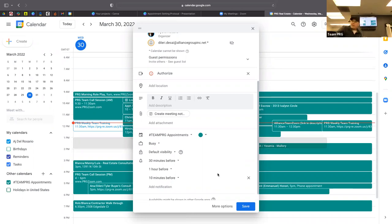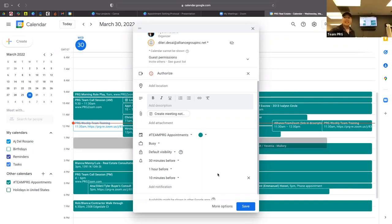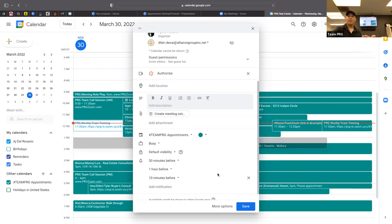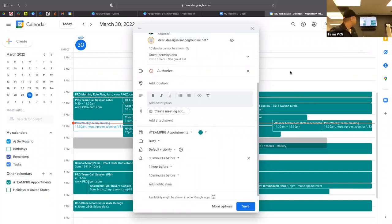It seems annoying, but when your client keeps getting notifications — one hour, 30 minutes, 10 minutes — they really can't use the excuse 'I forgot we had an appointment.' You're giving them an hour's notice to get home, put kids down, eat dinner. It's the extra step to make sure they show up. The reminders go to every single person added to the guest list.